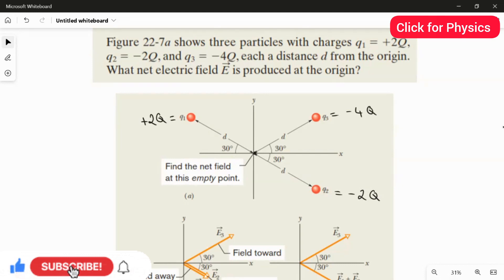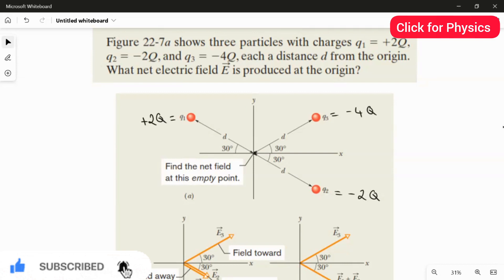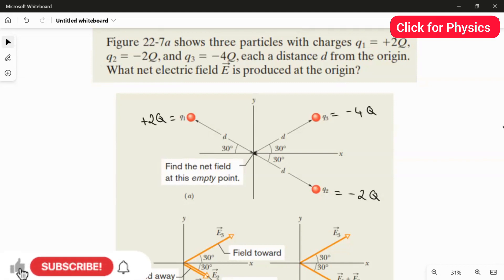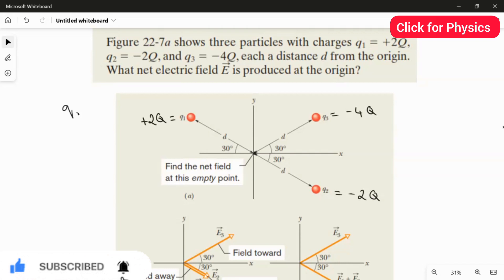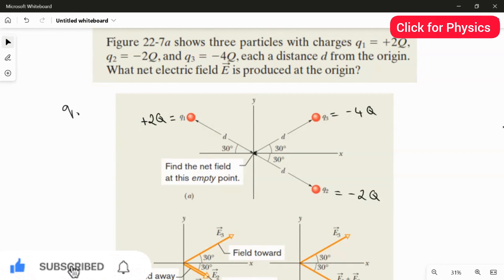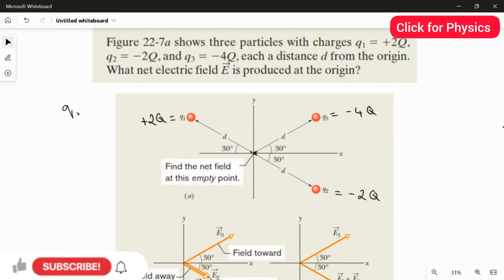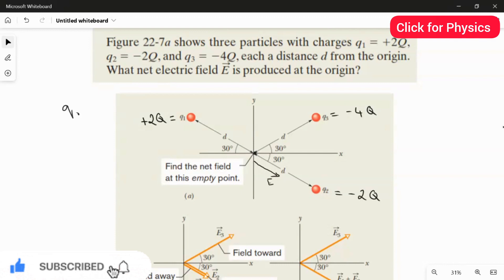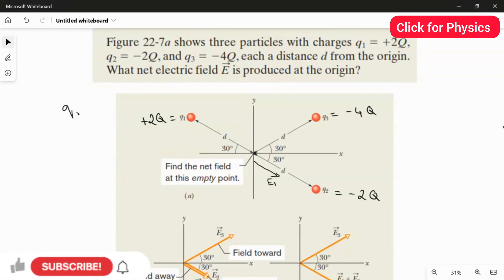We need to find the net electric field by identifying E1 related to q1, E2 related to q2, and E3 related to q3. To find E1, bring the positive test charge from the origin toward q1. Since q1 is positive, it will repel the test charge, so E1 points away from q1. To find E2, bring the test charge toward q2, and E2 will point in that direction.